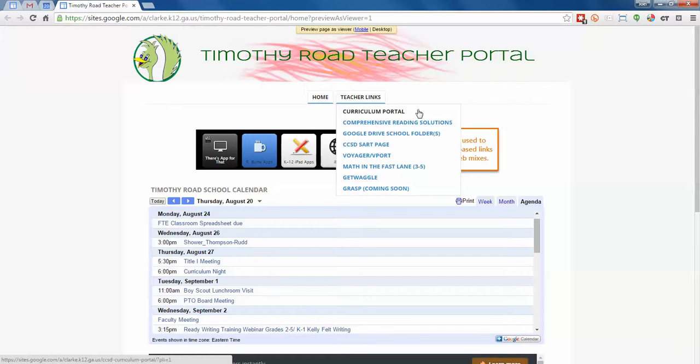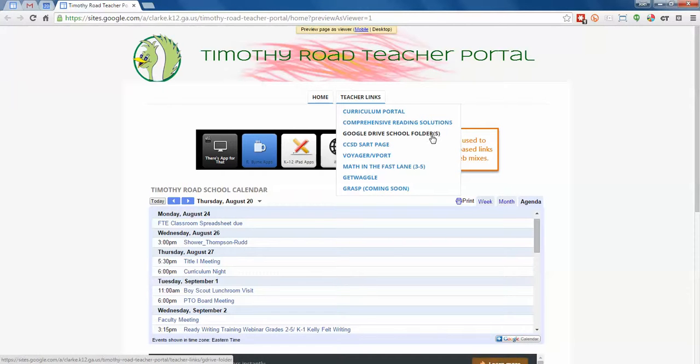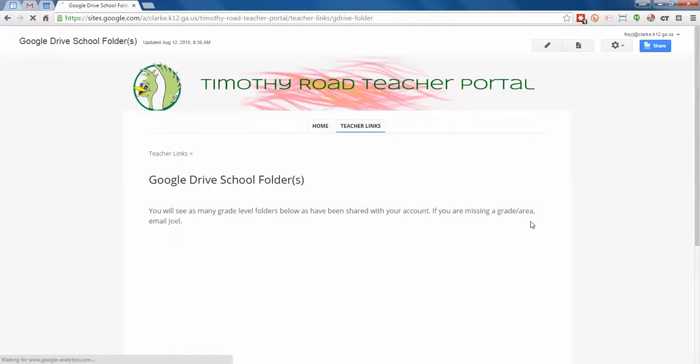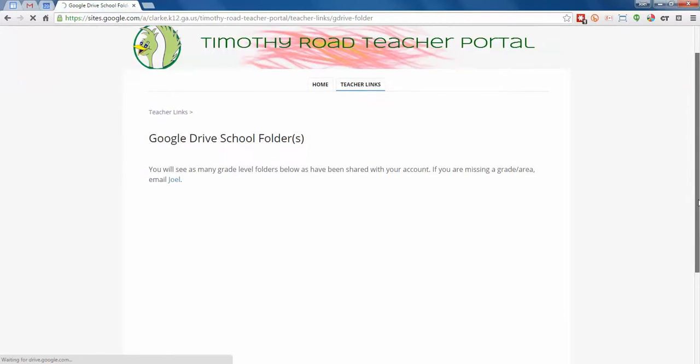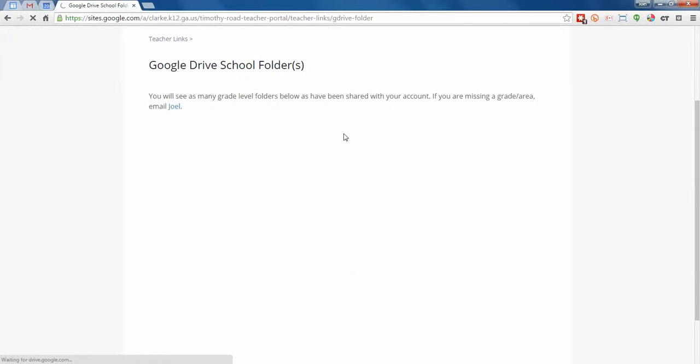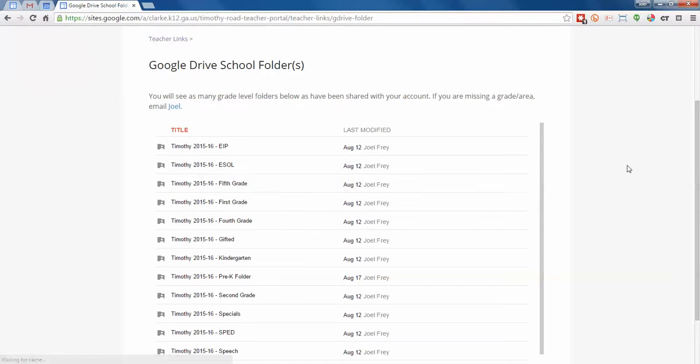That's how you use the portal. The second part to this video is how to use the new Google Drive school folders. We wanted to do this earlier, but with all the device rollout and everything that's been going on, we're kind of doing this in the second full week of school. If you click on the Google Drive school folders from the portal, you're going to see this page with an embedded Google folder at the bottom. All of the grade folders are going to be shown here. There they are.